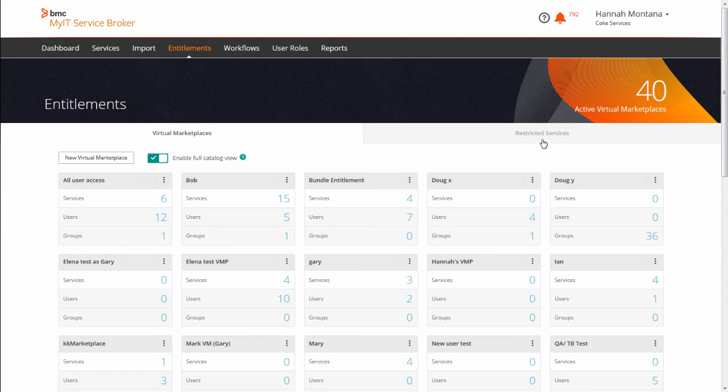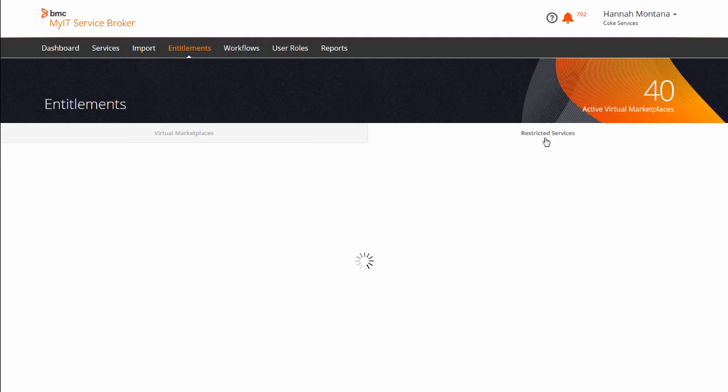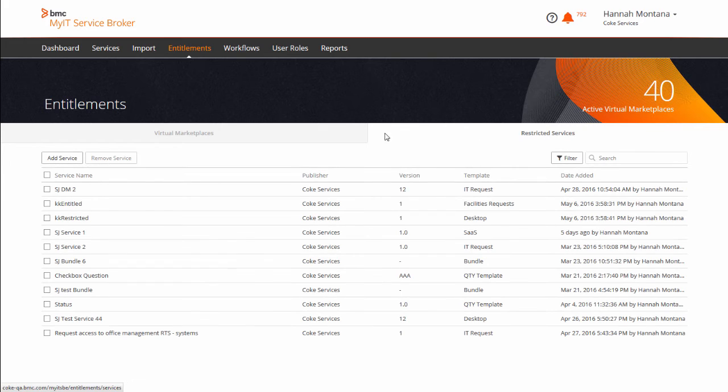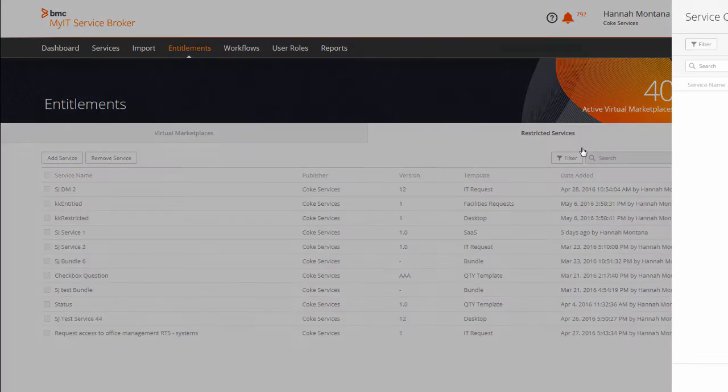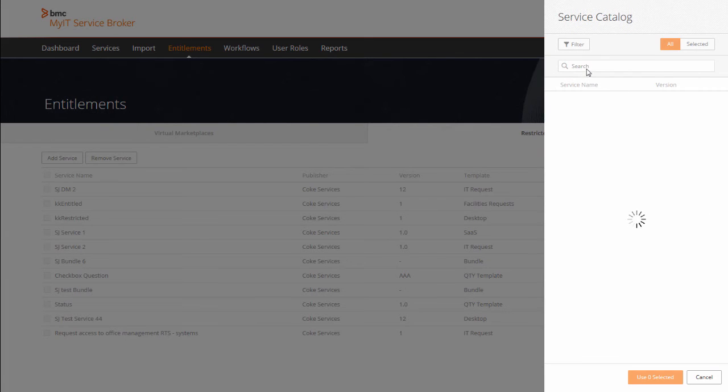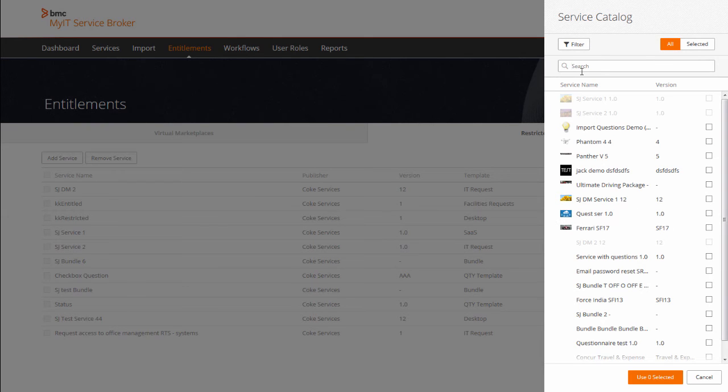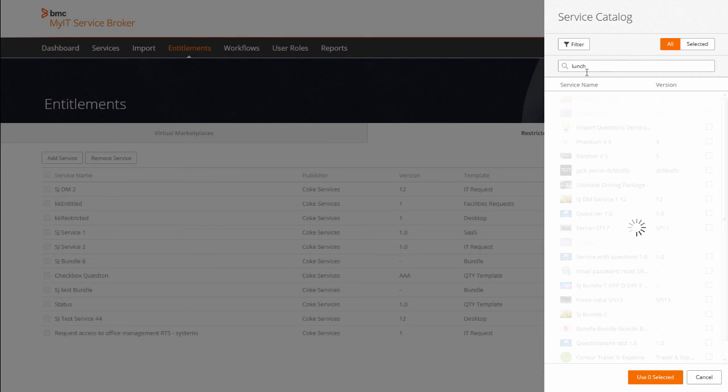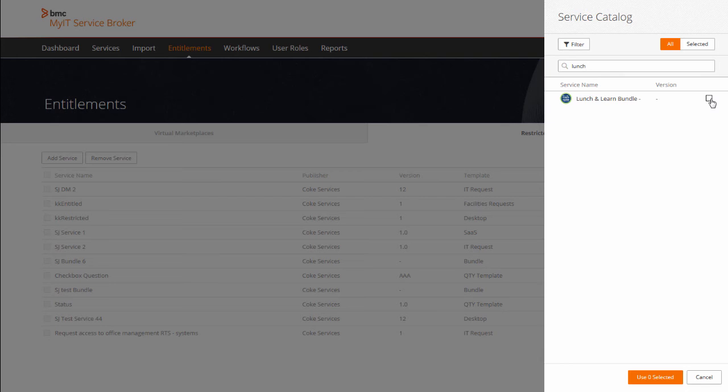A new feature of Entitlements in this version is the ability to ensure that certain services are visible only to the users who are entitled to request them, even if Full Catalog View is enabled. Add services to the restricted services list to prevent these services from appearing to users who are not entitled to them.